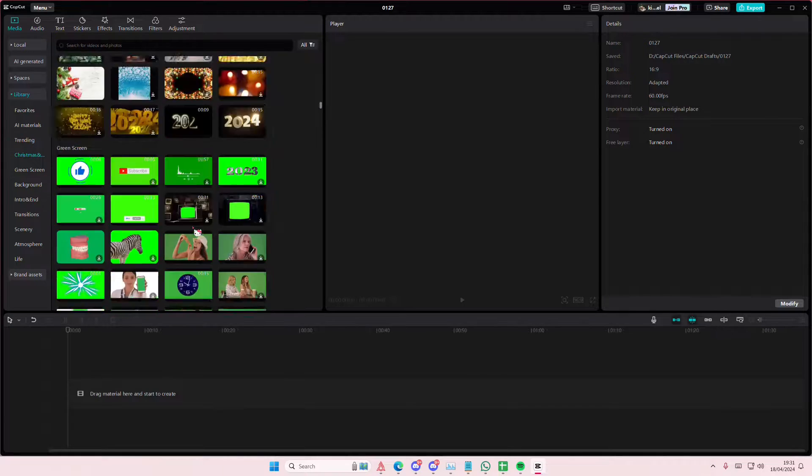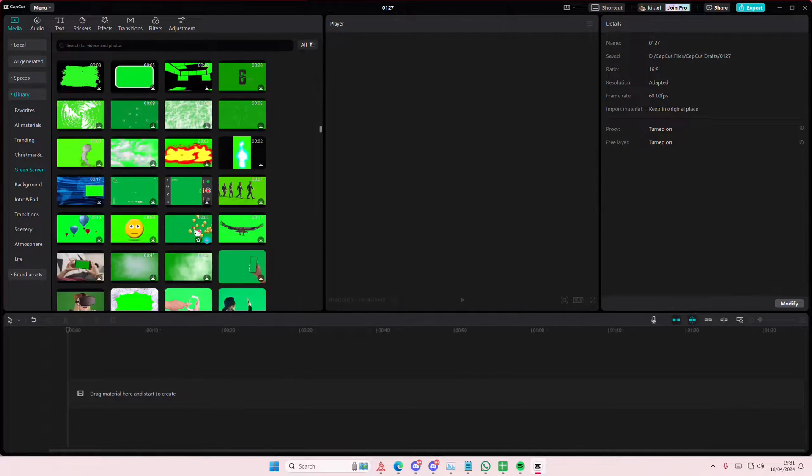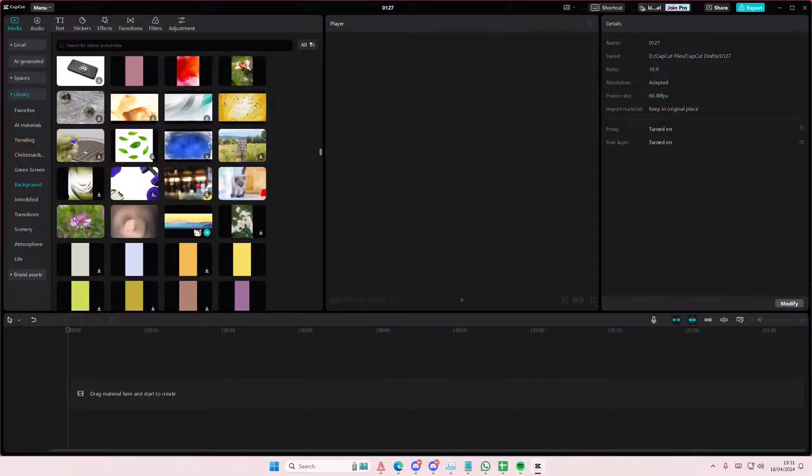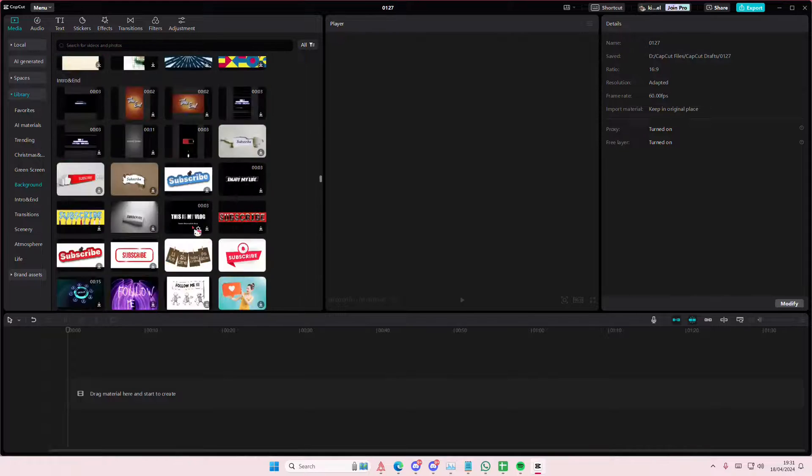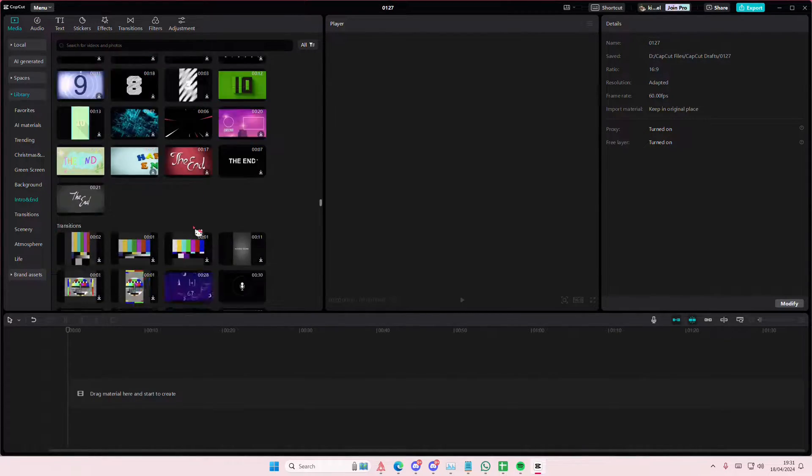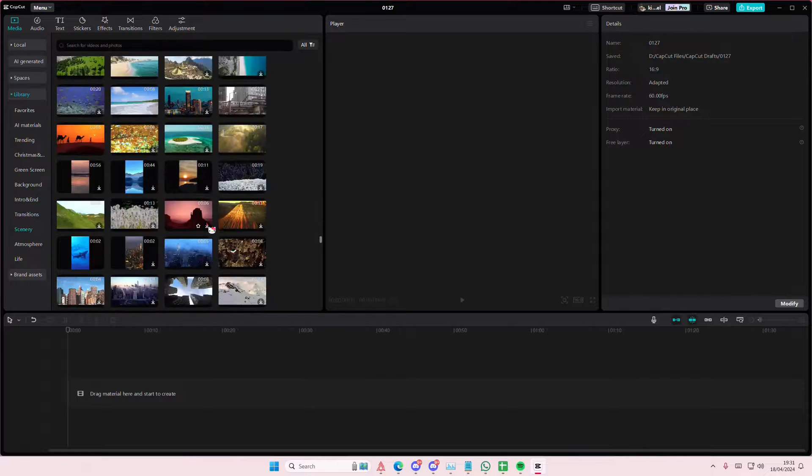Hey guys and welcome back to this channel. In this video I'll be showing you guys how you can create this frame effect on CapCut PC. Sorry, this Polaroid frame on CapCut PC.